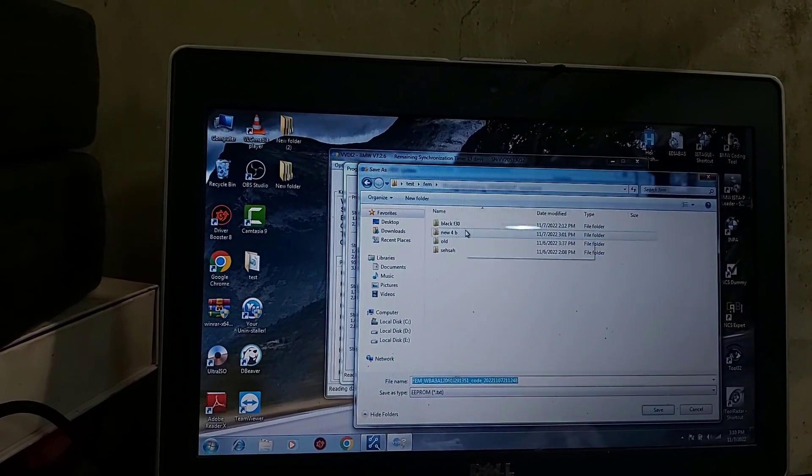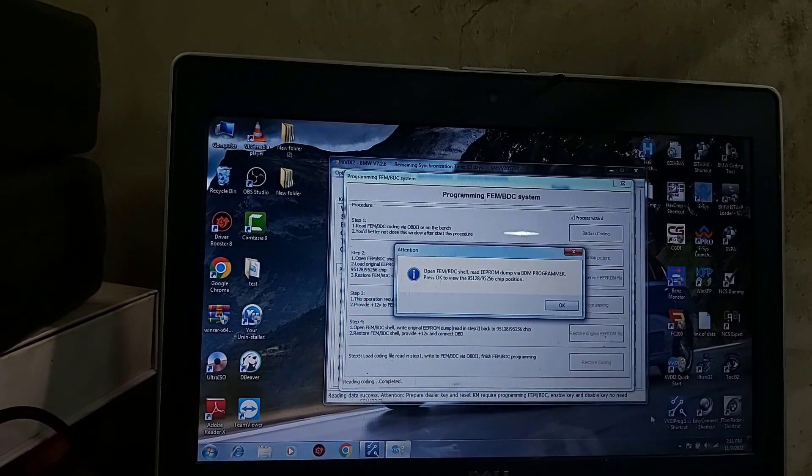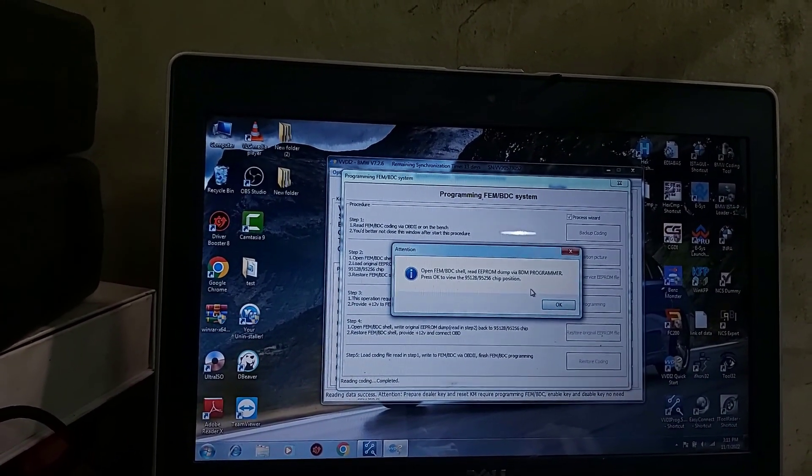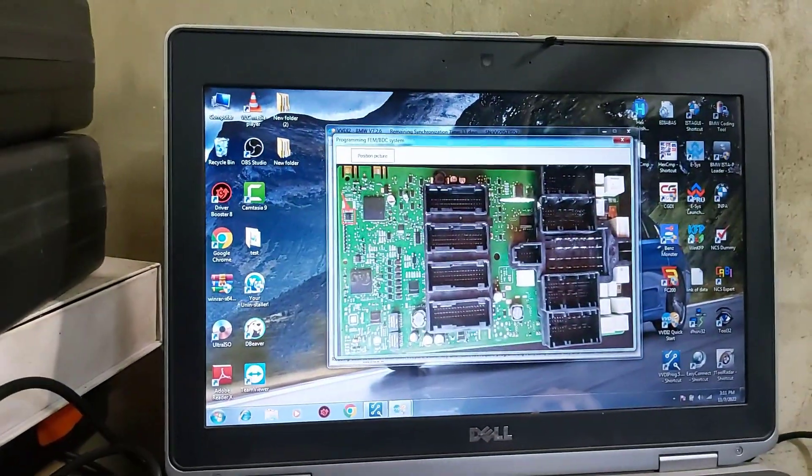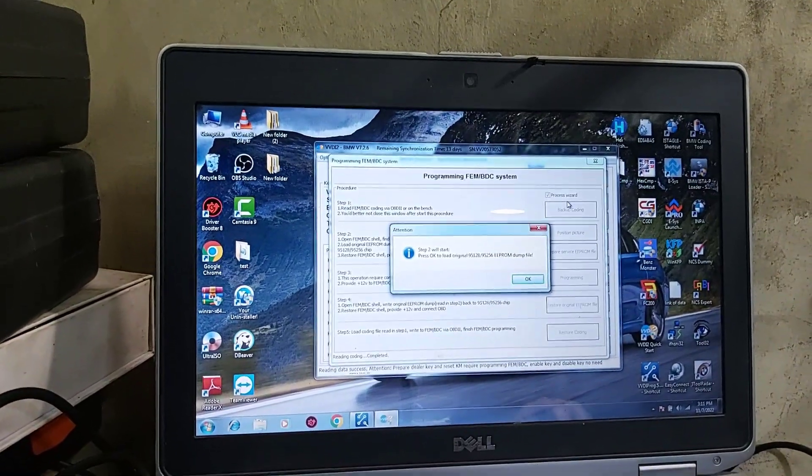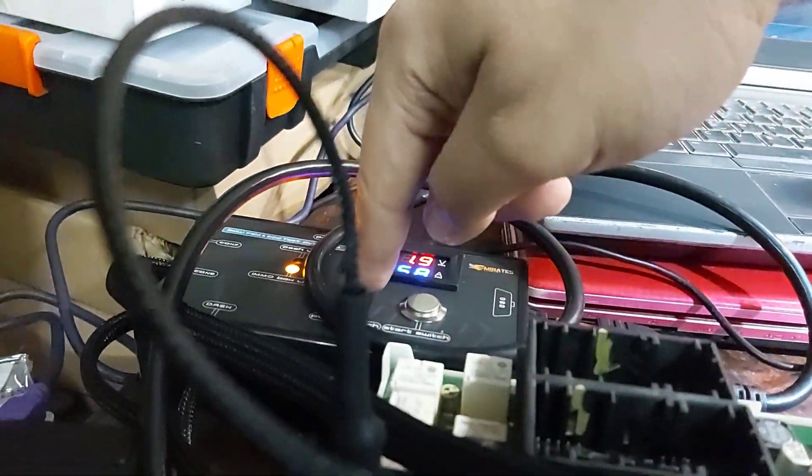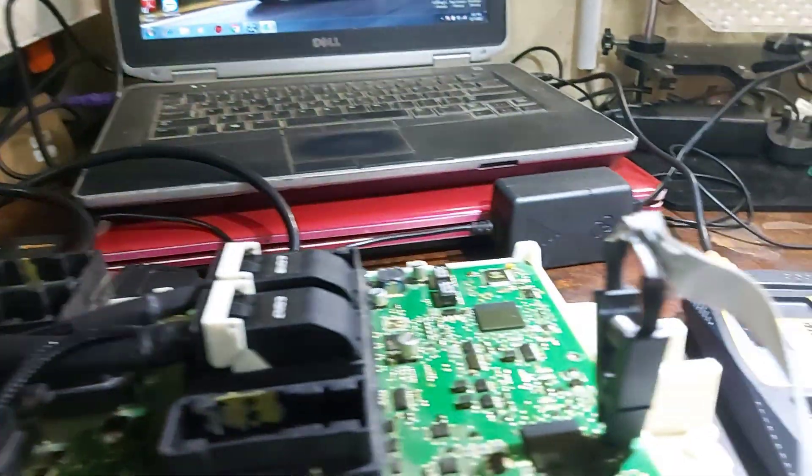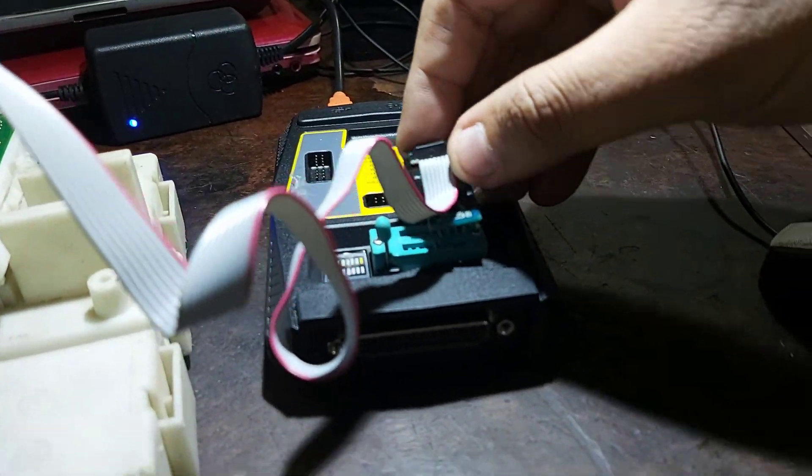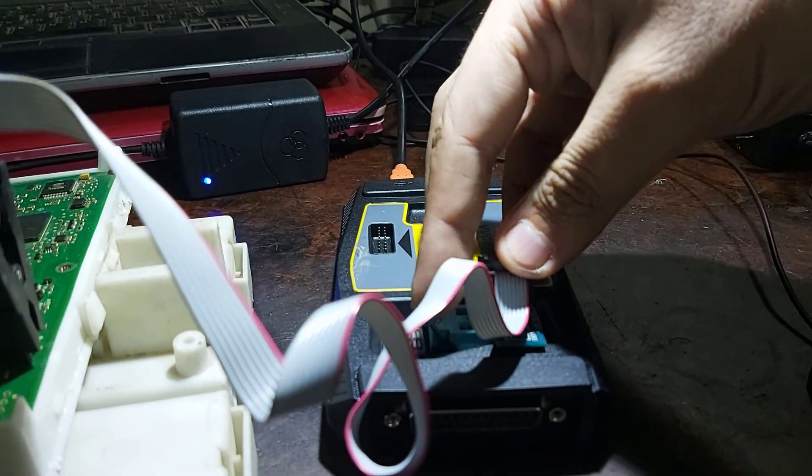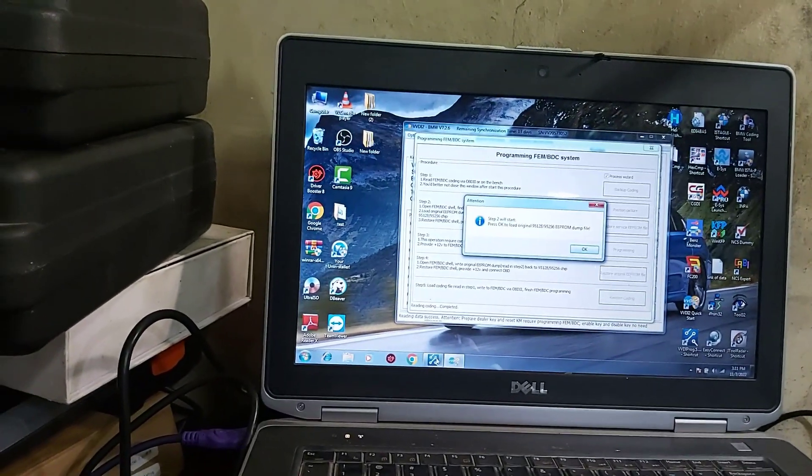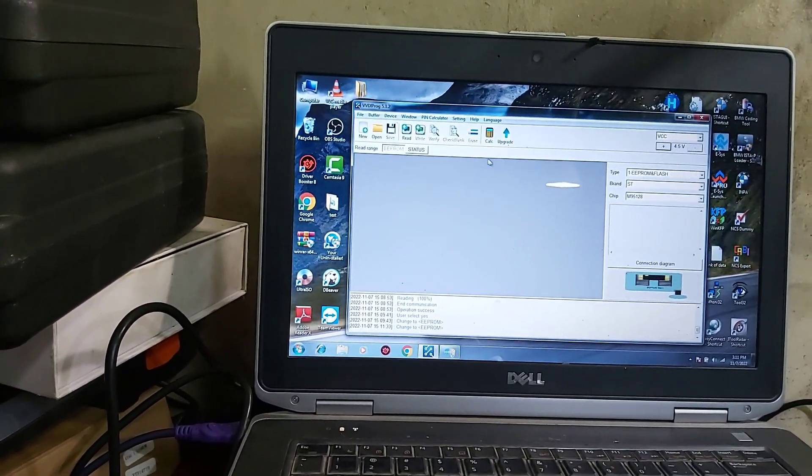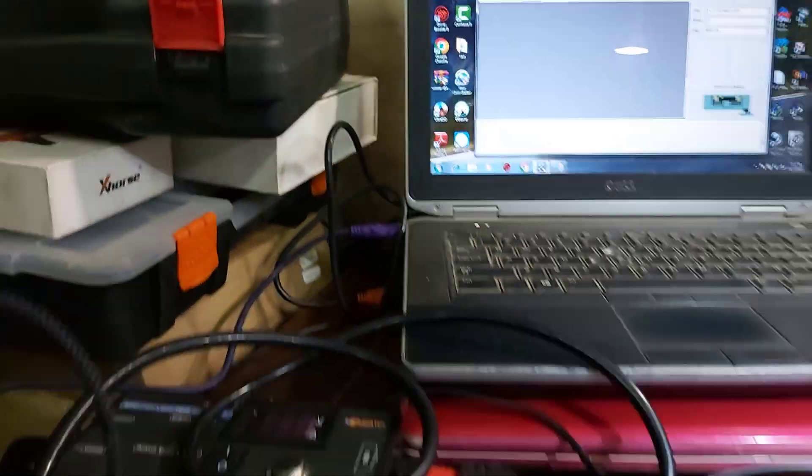We go to new 4b, save, open, read the EEPROM. Close. Step 2 will start now. I will wait. Then you need to turn power off first, then connect the clip and open VVDI Prog software. Power off.